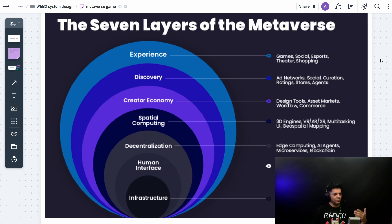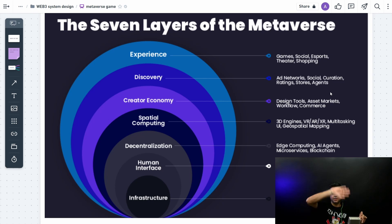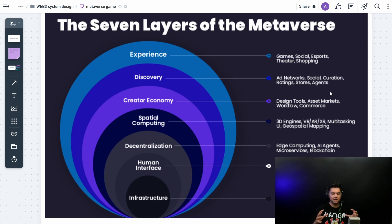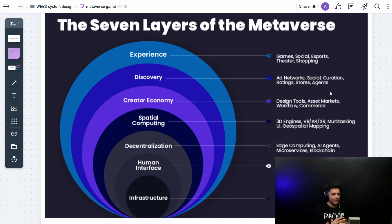Before we start, I want to clarify that the metaverse is a huge topic. We're taking a very small slice of it — basically just games on the blockchain. I'm not considering AR/VR, in-game economies, or marketplaces. I'm just considering how games could work on the blockchain and use it to enhance the gaming experience. This is a pilot video; I'm not going too deep.